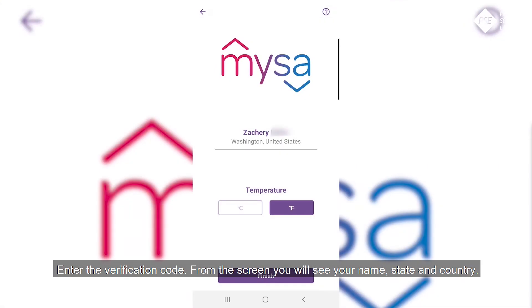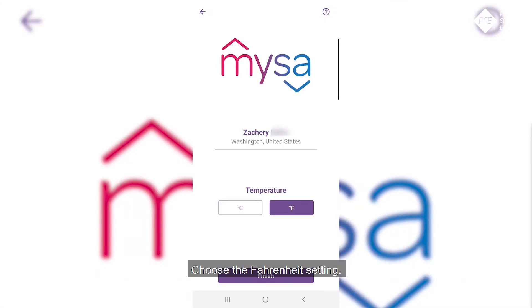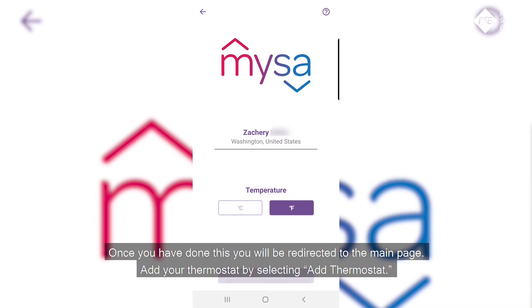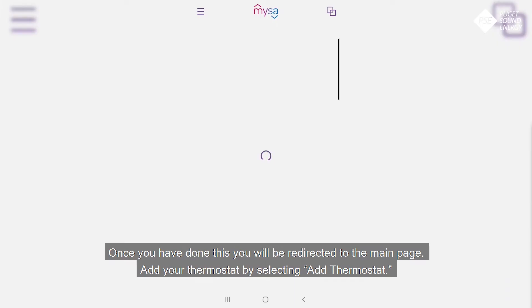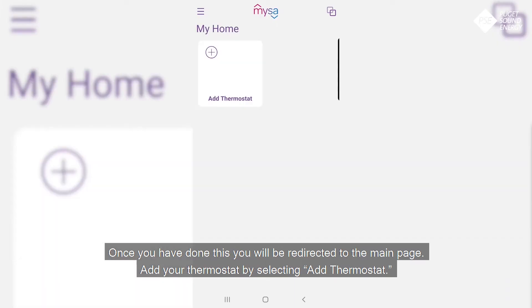From the screen you will see your name, state, and country. Choose the Fahrenheit setting. Once you have done this, you will be redirected to the main page.